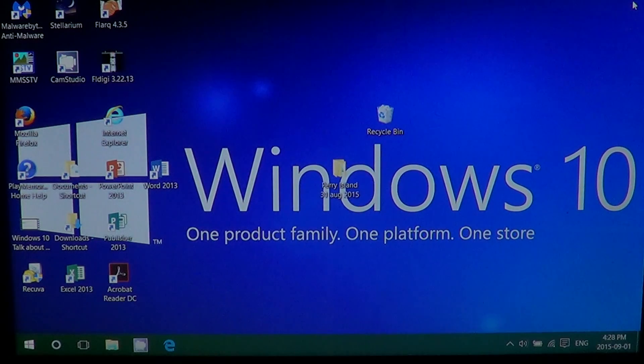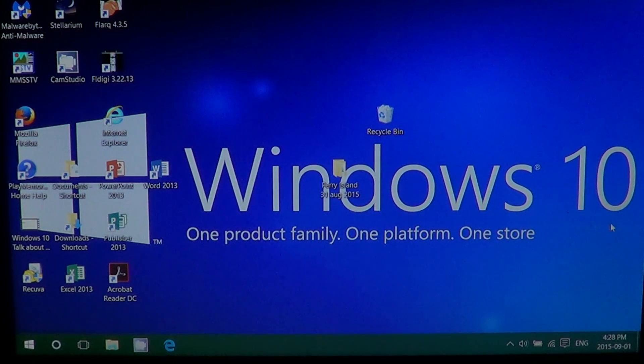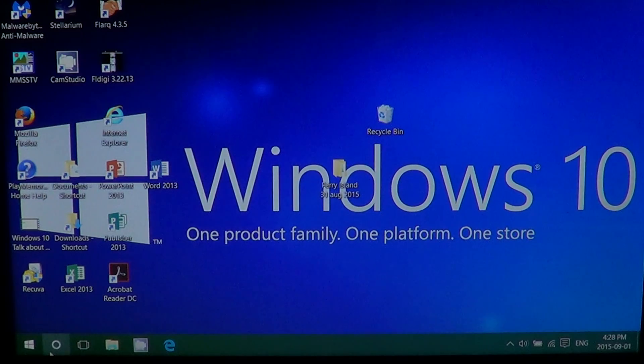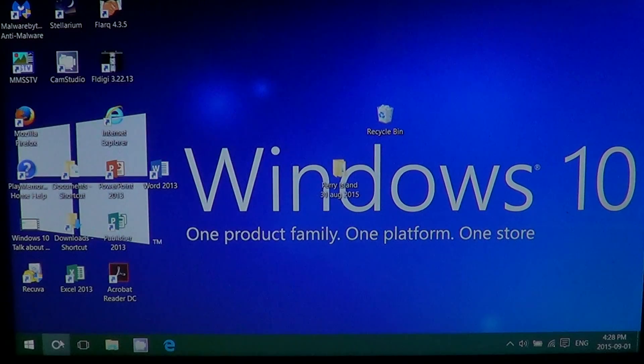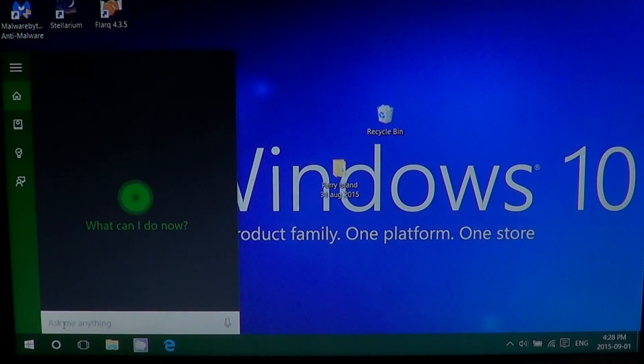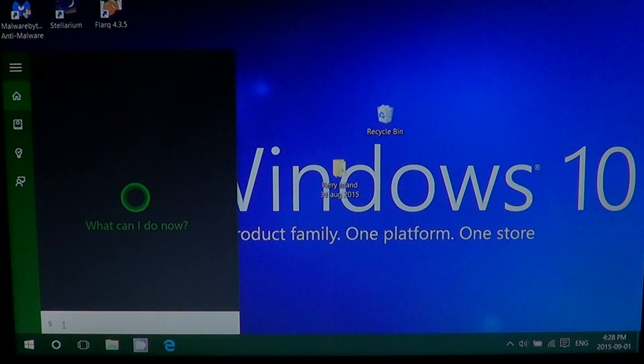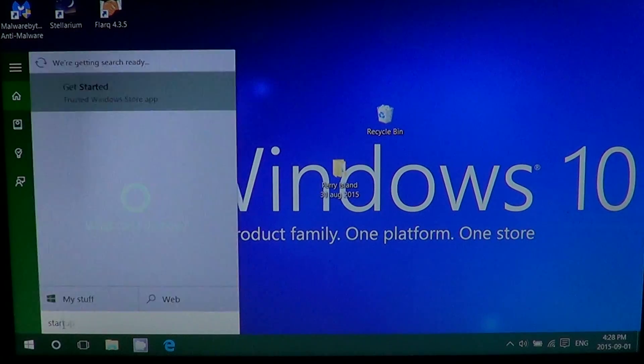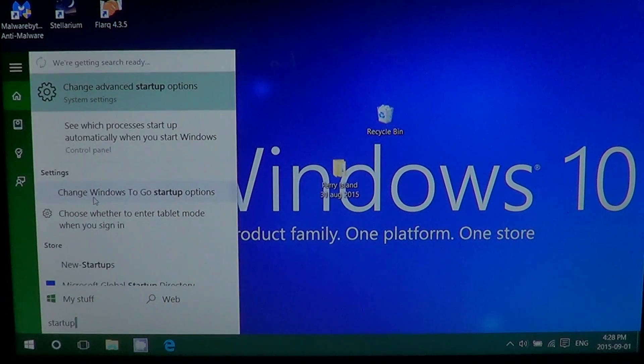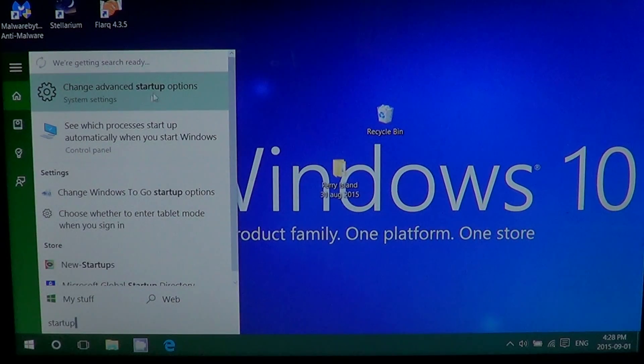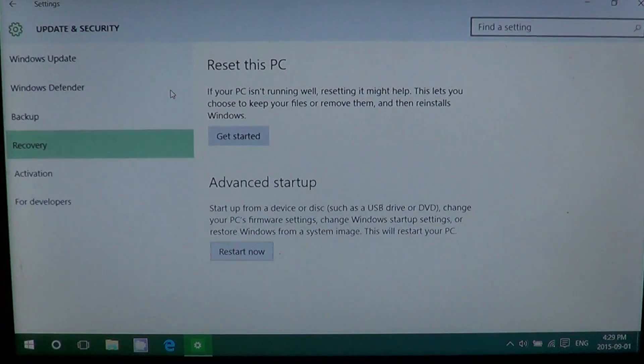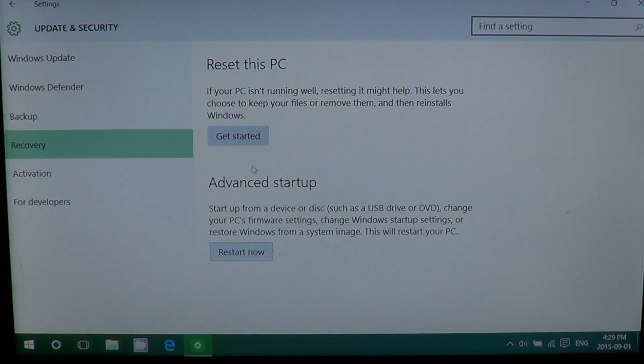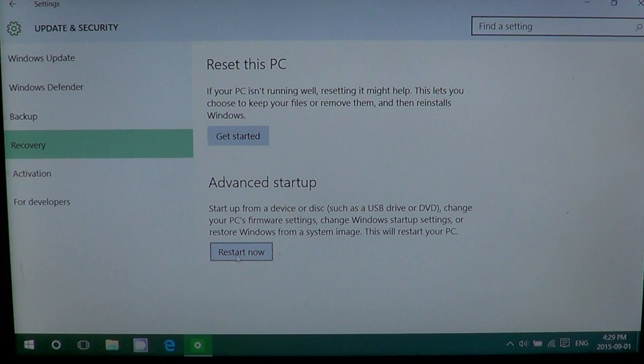What you can do is simply go into the search. And in the search you can type startup. If you type startup, you'll have advanced startup options. And here you'll have advanced startup. You can click the restart now button.